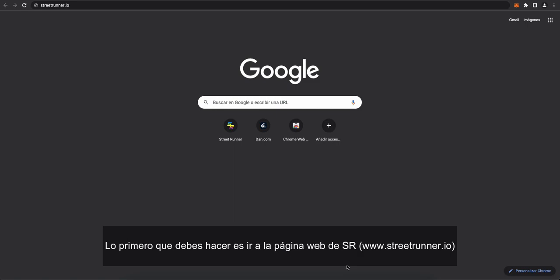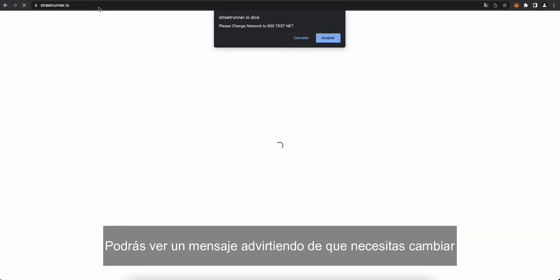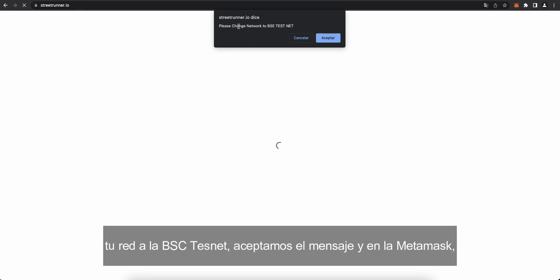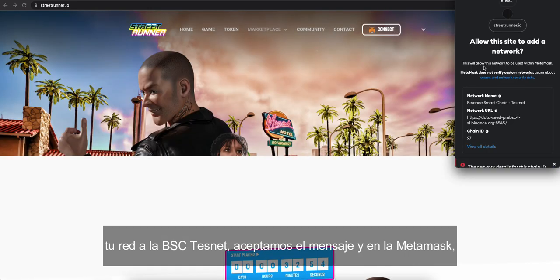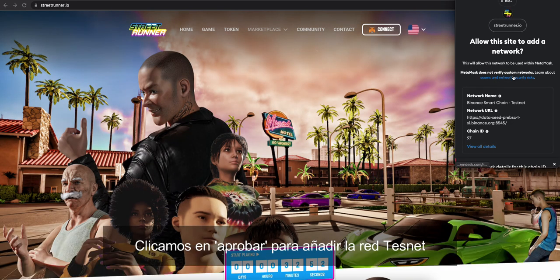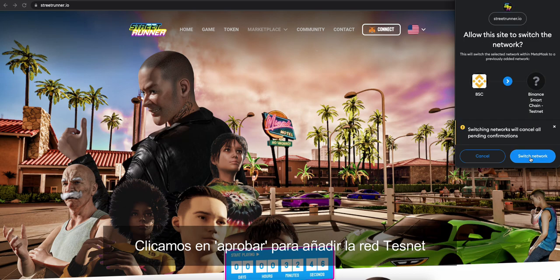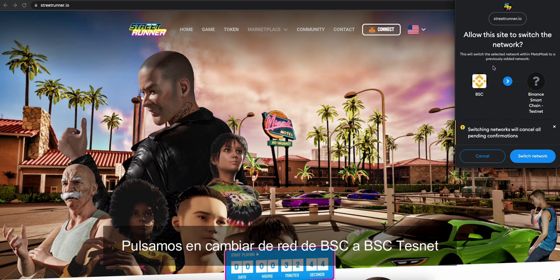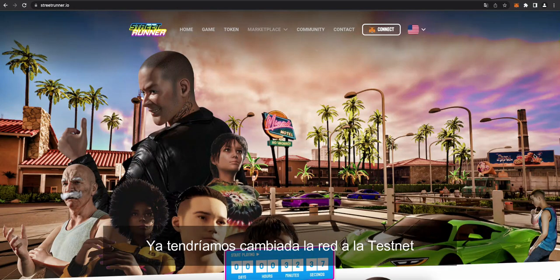So the first step you want to do if you go to the Street Runner website, streetrunner.io, now you'll see you'll get a warning saying you need to change your network to the BSC Test Net. So accept this and in MetaMask, allow this site to add a network. Yes, you do want to allow this site to add a network. You're going to be adding the Test Net, approve, and switch to the network. There we go, you switch to the network.